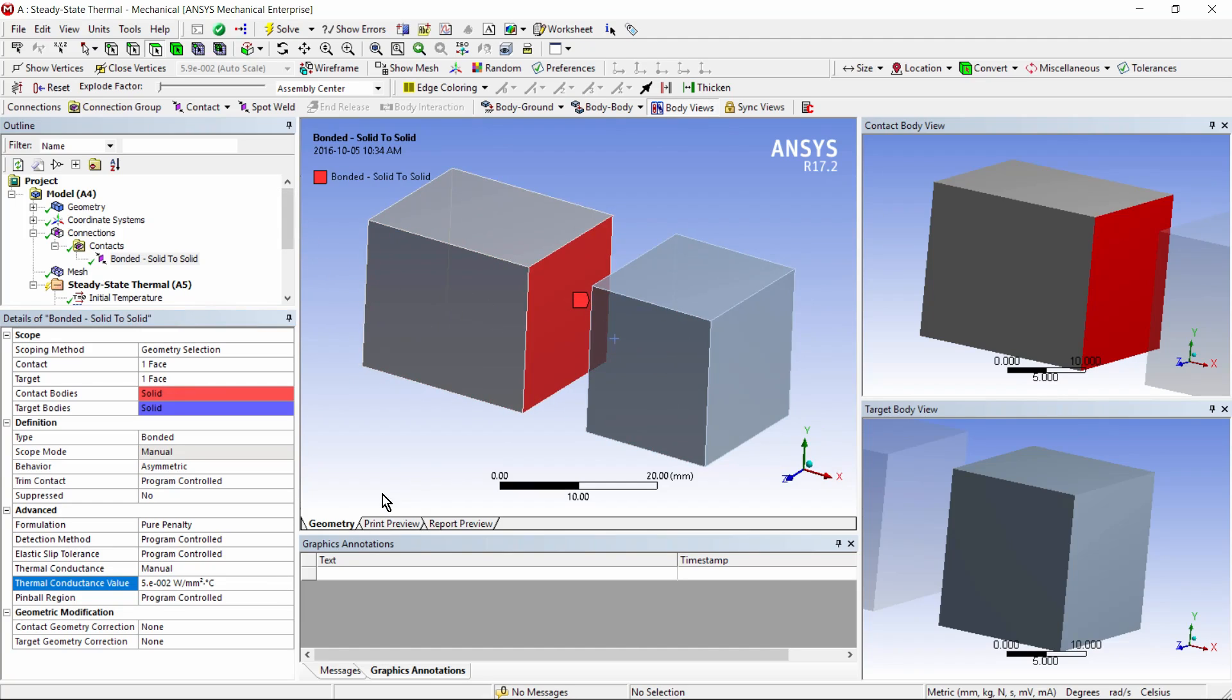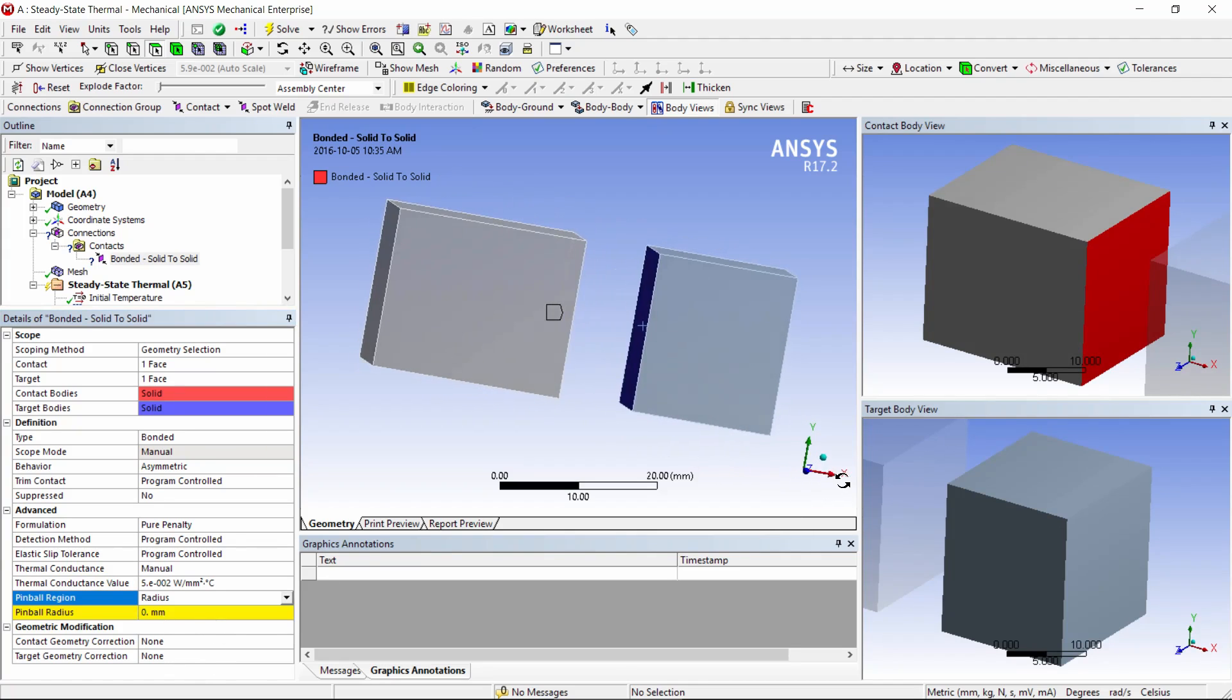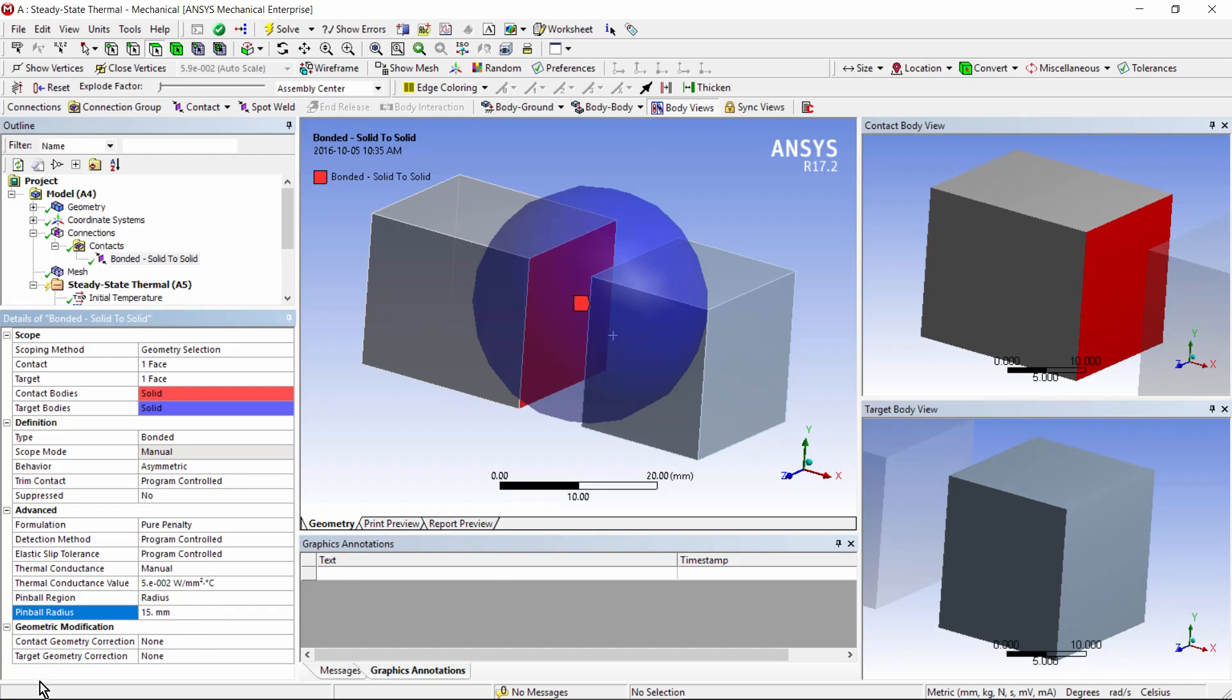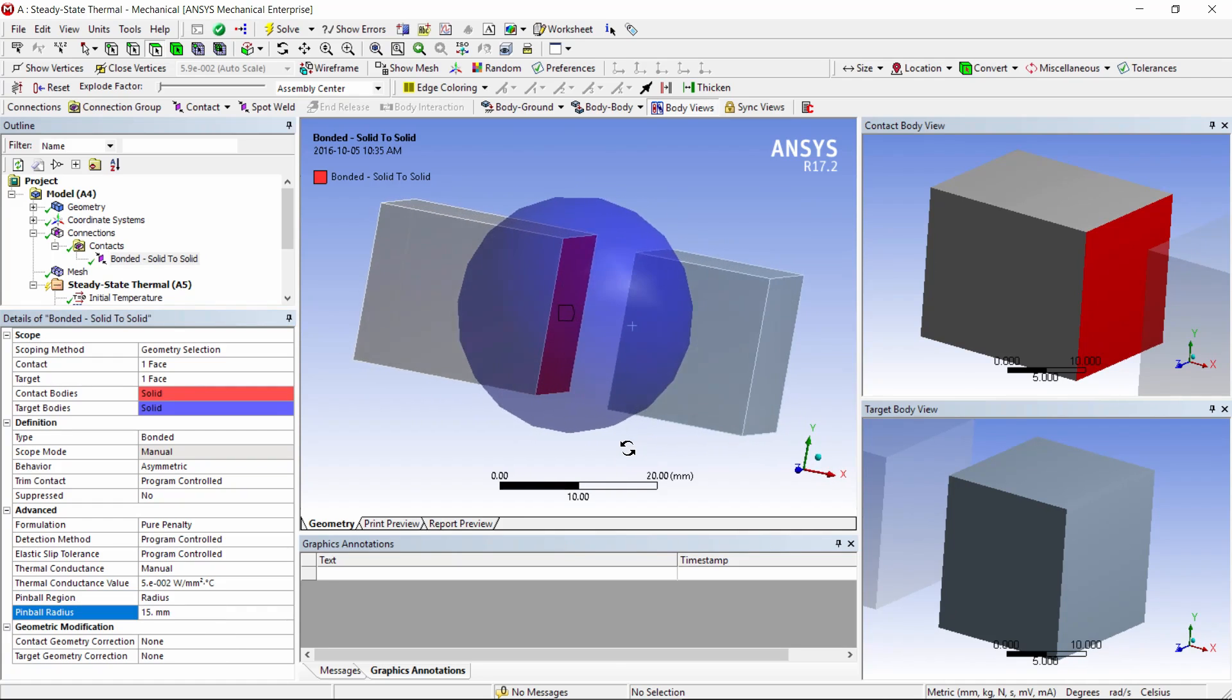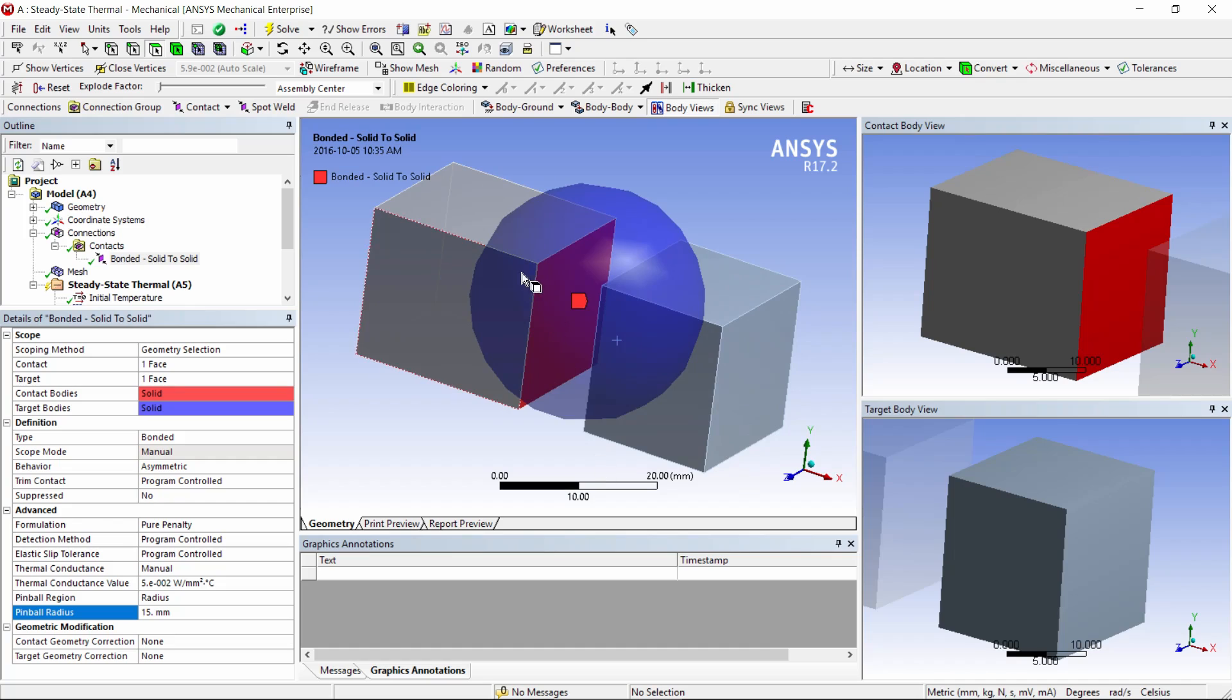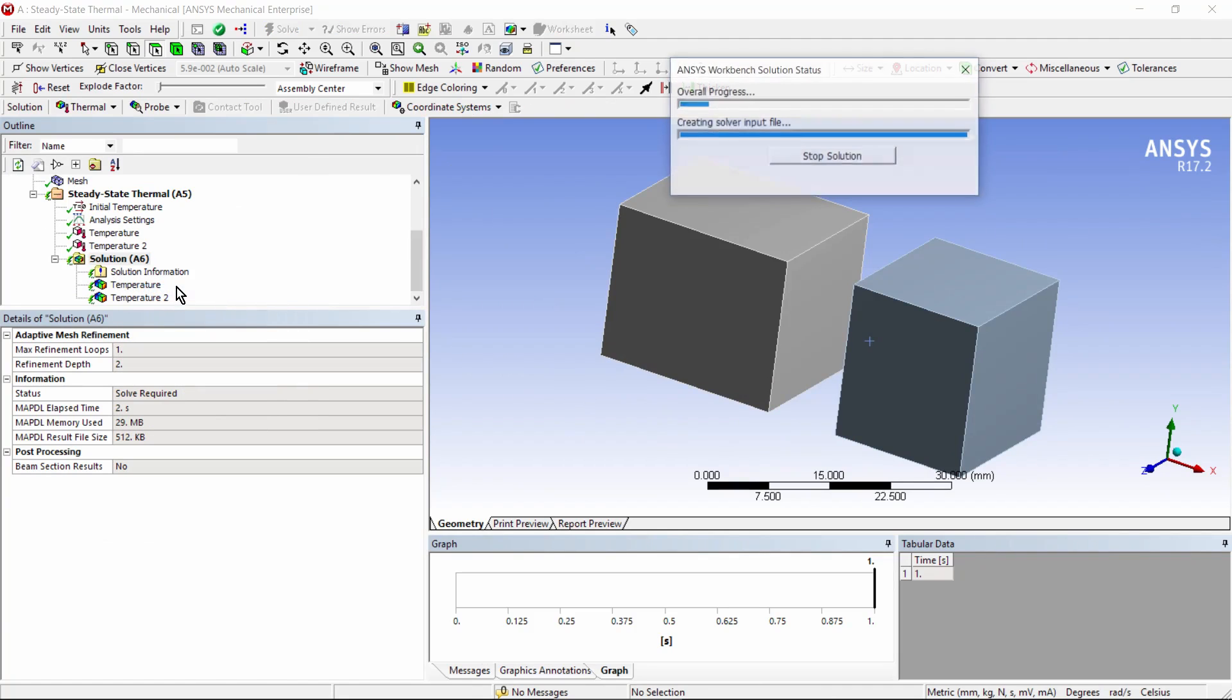We're not done yet, we have to make that pinball bigger than the gap, so we have to manually put in a pinball radius value bigger than that gap, and it looks like perhaps 15 millimeters would do. 15, hit the enter key, and you can see that the pinball will span that gap, so I will get heat transfer across here. Let's go down now and solve the model, and wait a moment.